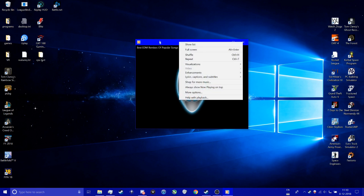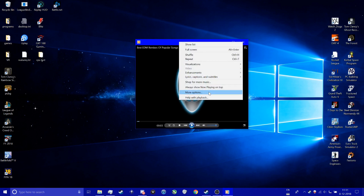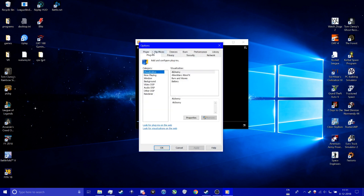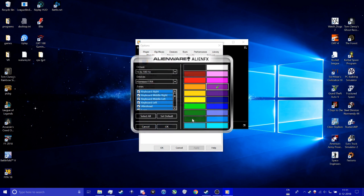So you just go to, again right-click, top, more options. You see here plugins, visualizations, Alienware FX, Properties.